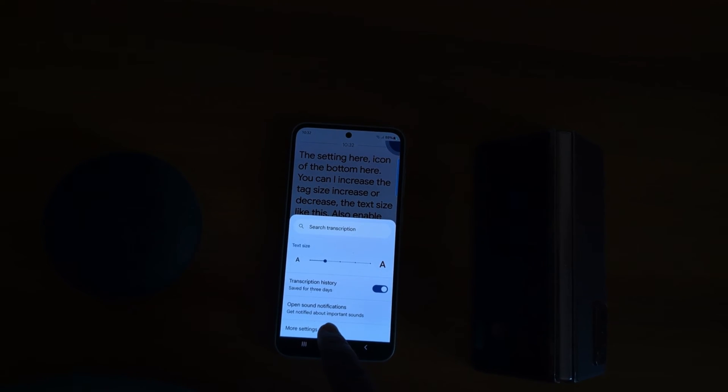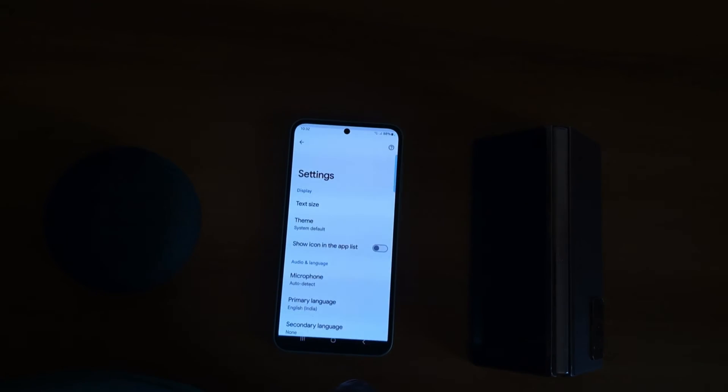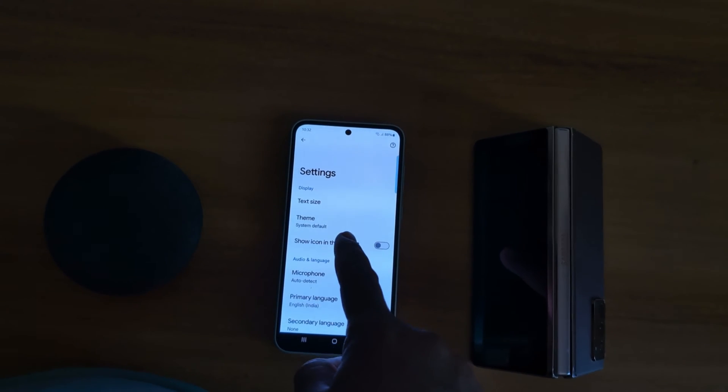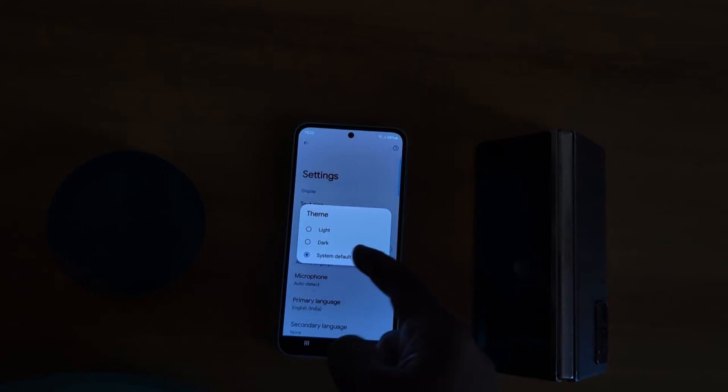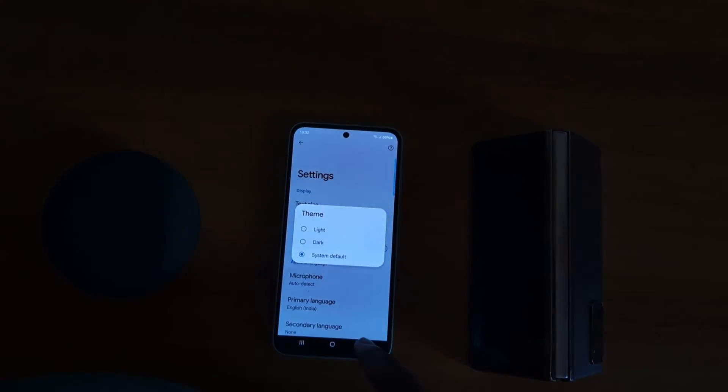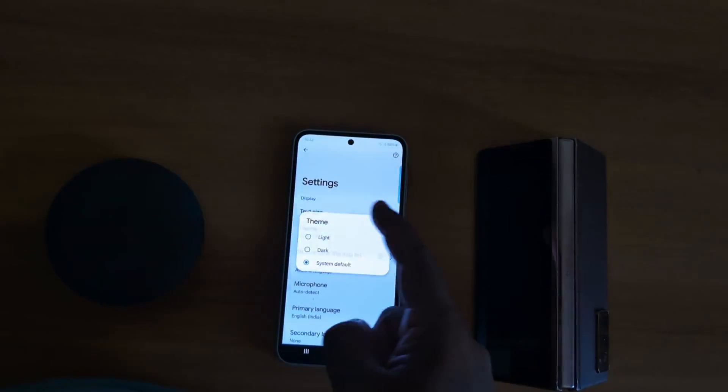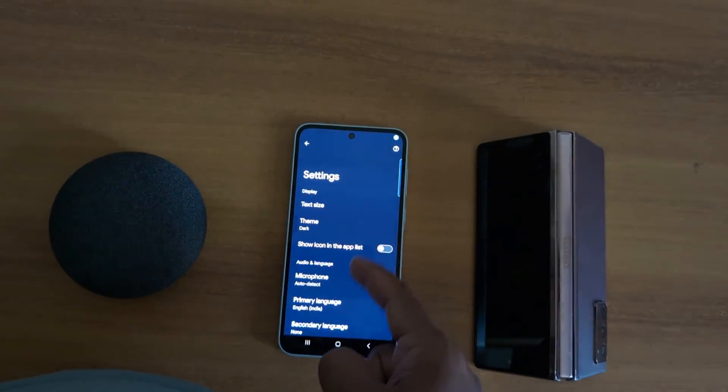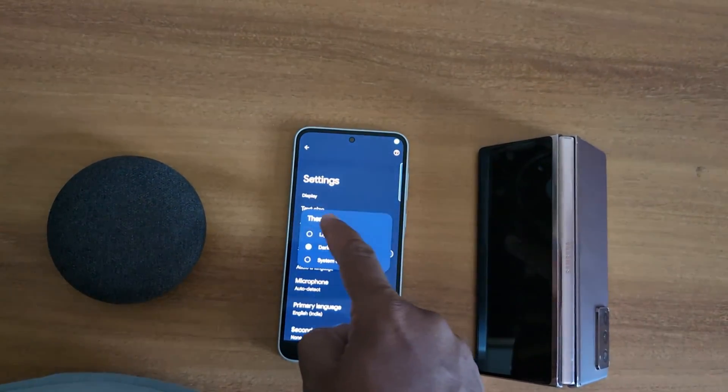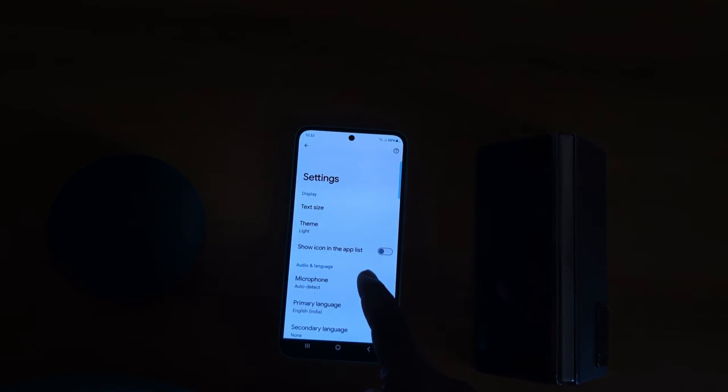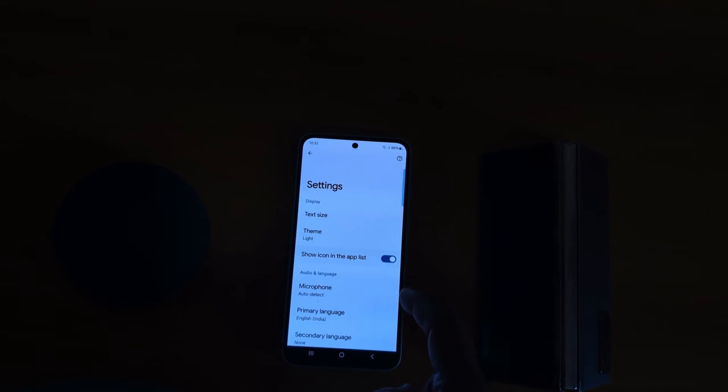Tap on More Settings. Here you can change text size and theme - light or dark. We select Dark so you can see the dark theme. Select the option you want to set and show icon in the app list. Also set Audio and Language section and microphone.